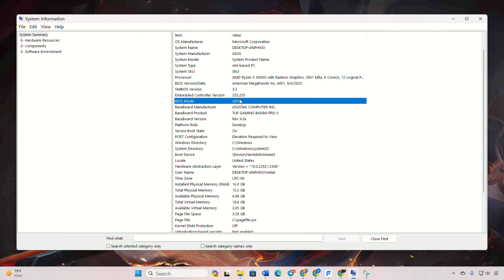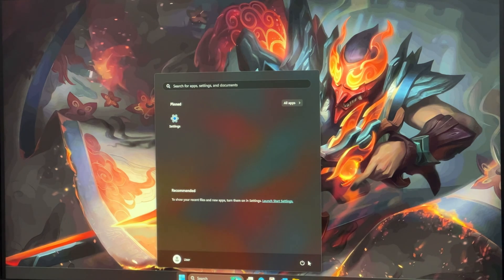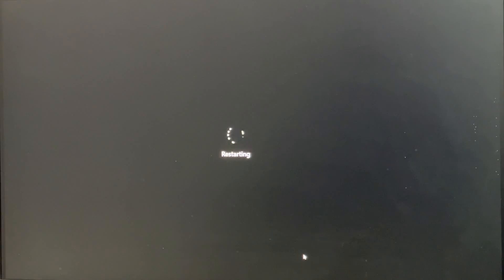Step 2. Accessing BIOS and making changes. Restart your computer and press the BIOS key, usually Del, F2, F12, F1, or Escape.